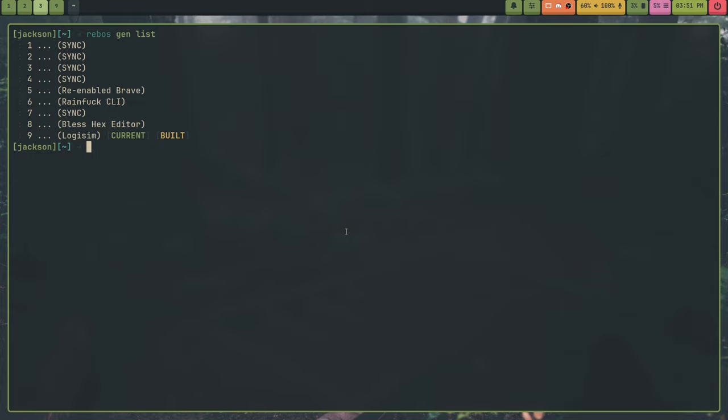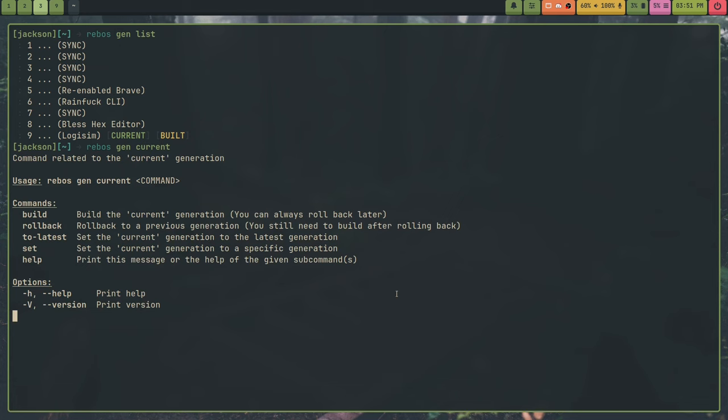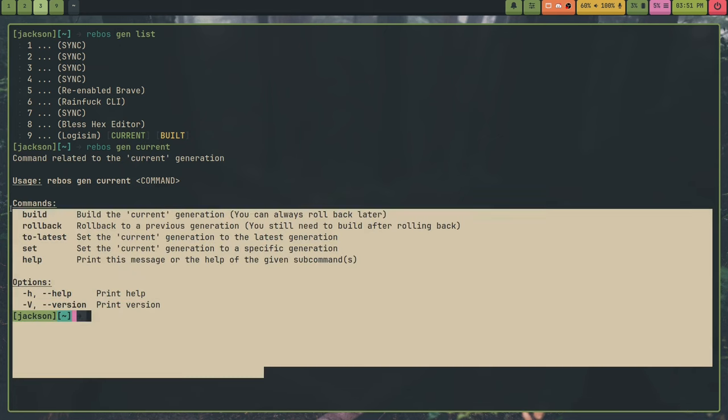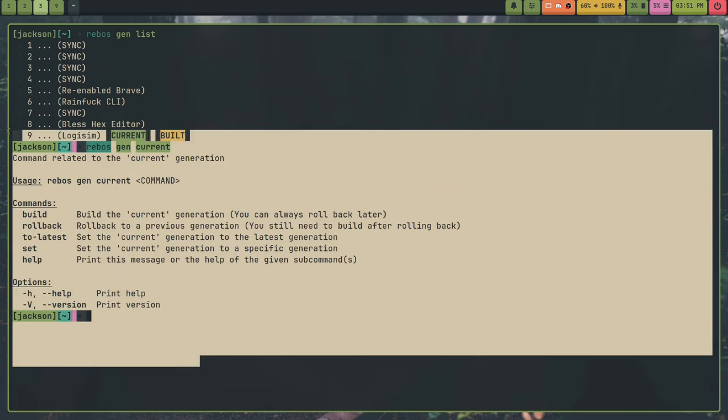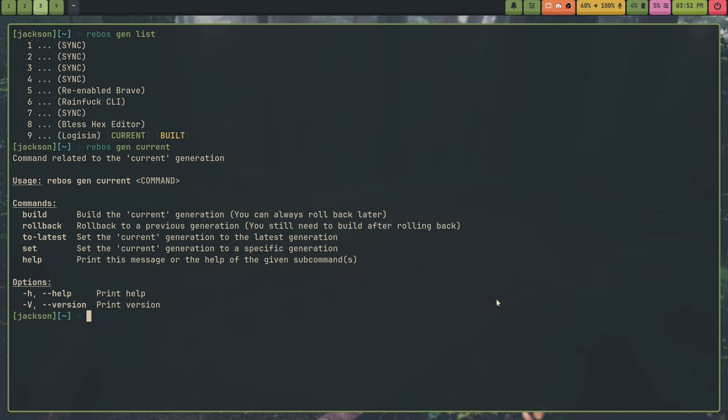And they have commit messages and stuff. So it also tells me this is the current one that was built. This is the current one I'm focused on. So this is my latest focus generation. The reason this is, is because to build a newly created generation, so like to install the new programs and uninstall the old programs, what you can do is Rebos-gen-current-build. And what this does is it builds the current generation and sets it to build. And current is its own sub command that I'll also go over. There's a lot of sub commands. I was having fun with clap.